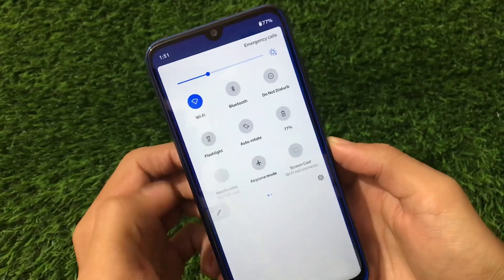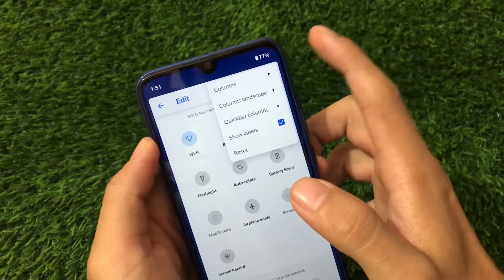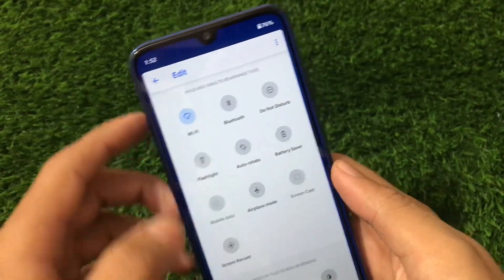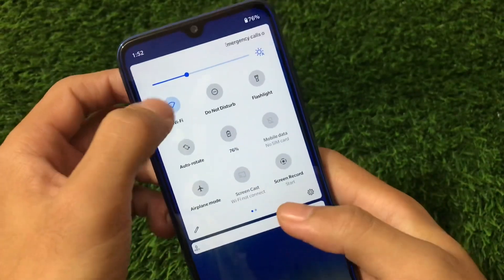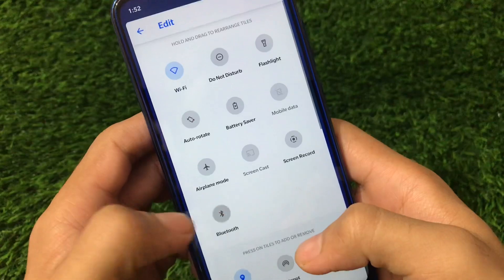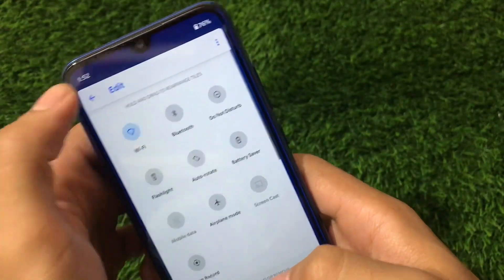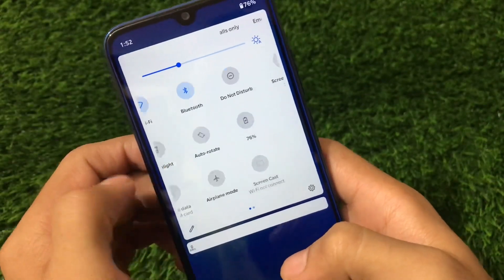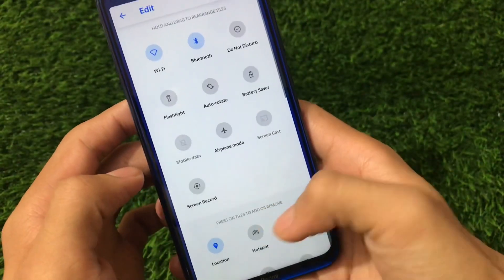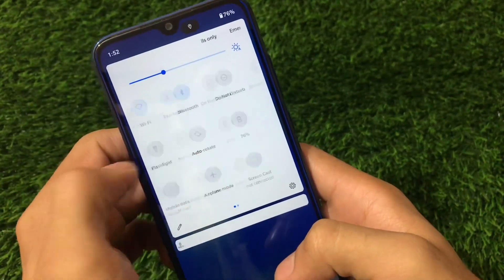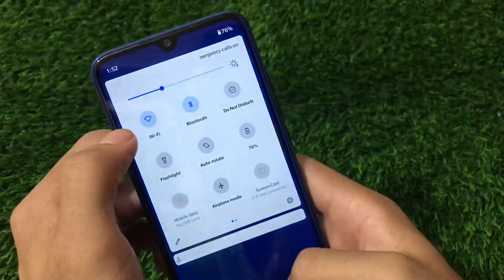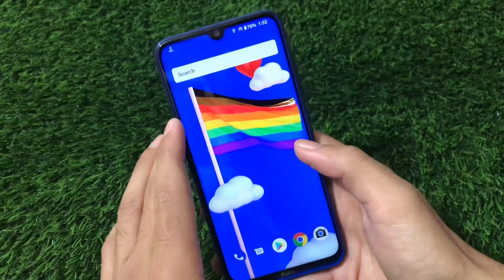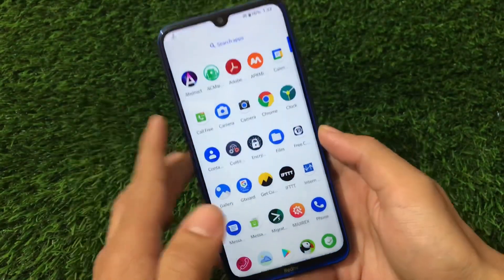If you go to quick settings, we don't get the 2x3 layout by default, but you have the option to customize the columns and columns in landscape. You can also customize the quick bar columns. We have Wi-Fi, Bluetooth, Do Not Disturb mode, and other options available. Wi-Fi and Bluetooth are working fine. You can enable the flashlight and also enable the hotspot. Interestingly, you can enable Wi-Fi alongside the hotspot at the same time, which is a very interesting feature.